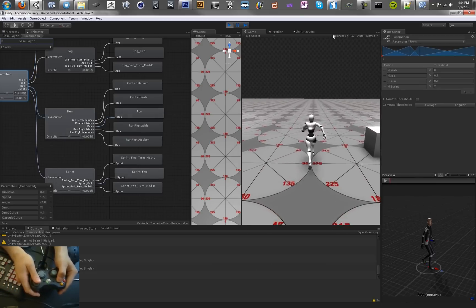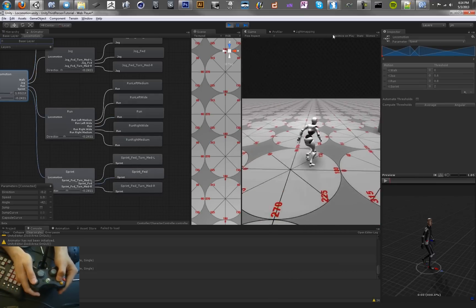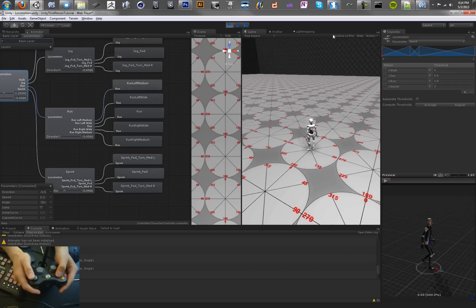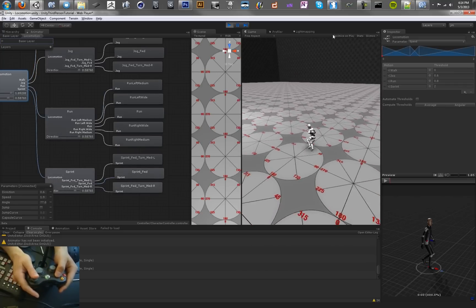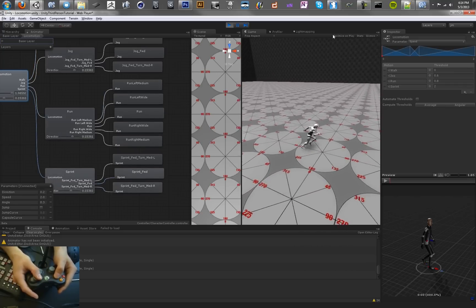Let's go ahead and run it. Hold X, and our character sprints and the field of view changes. Let go. All is good. So we have a nice sprinting animation here.